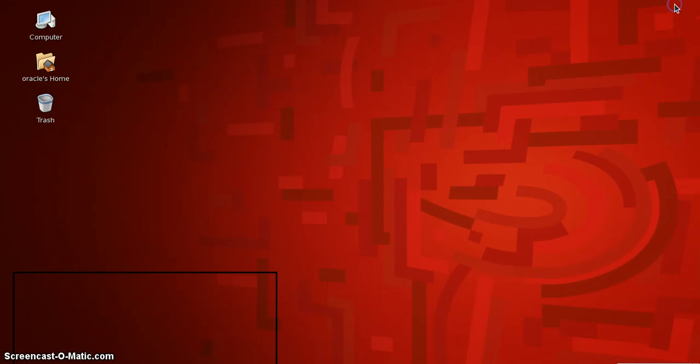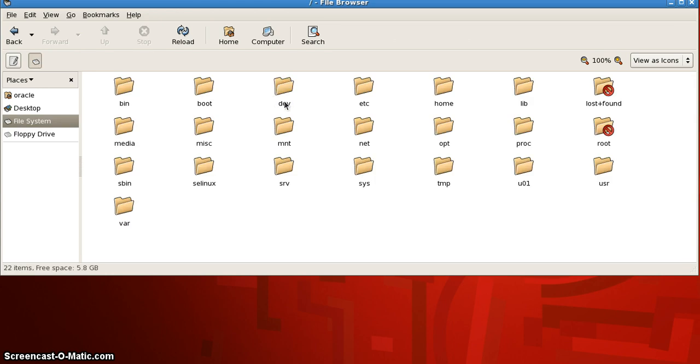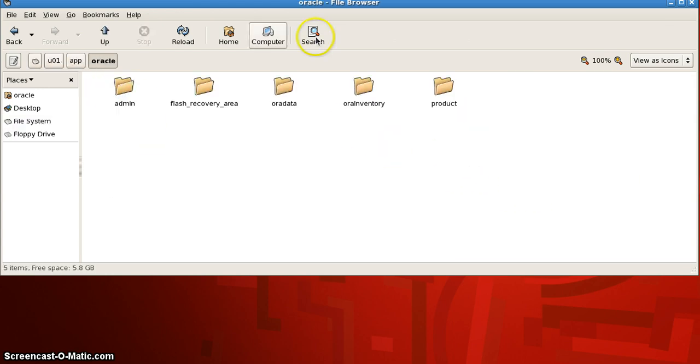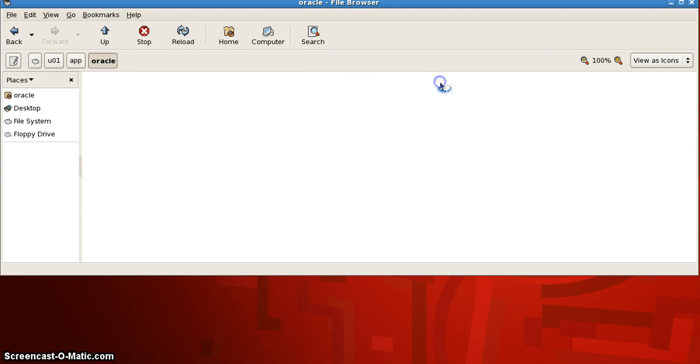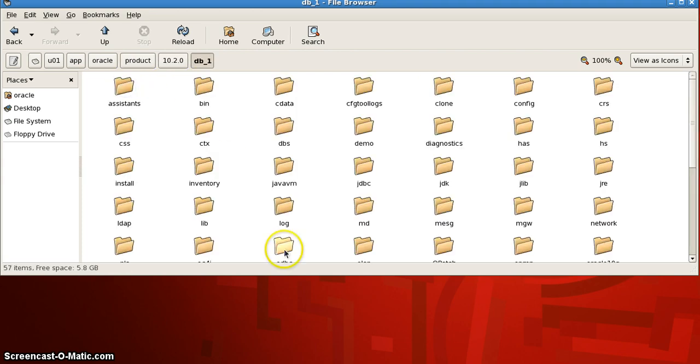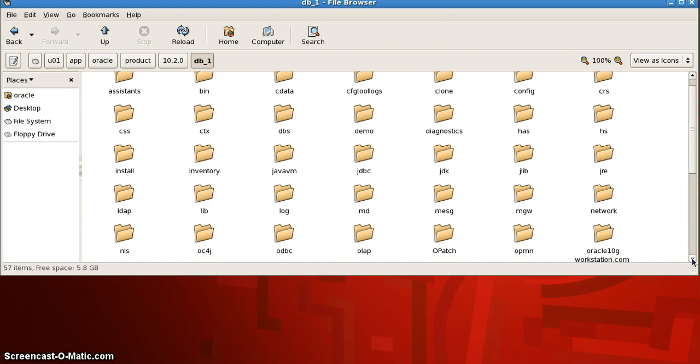We can go and check the default location where the export log files and dump files are stored. The file system path is u01/app/oracle/product/10.2.10/db_1/rdbms. Here we have a folder named rdbms.